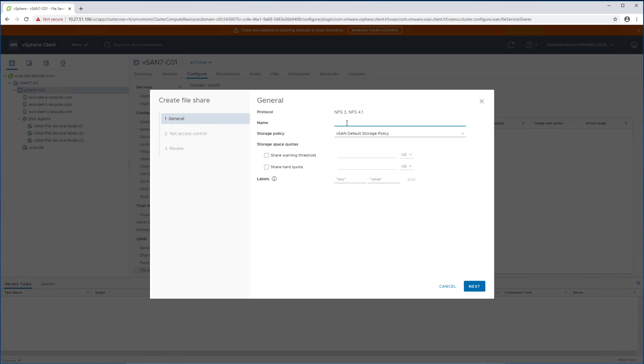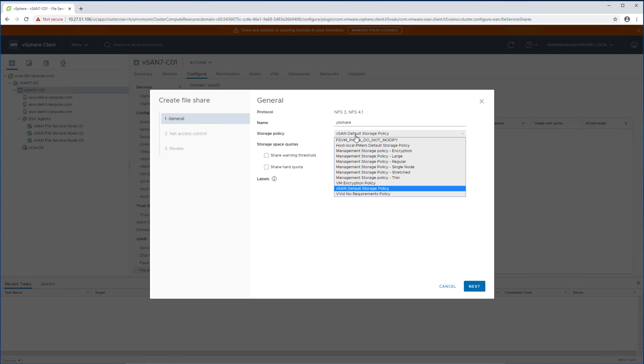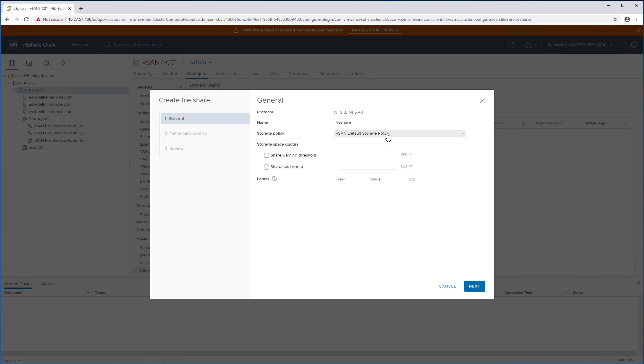We first will need to provide a name so we're going to call this particular file share YB share and then we can select a storage policy to associate with this file share. We're going to be using the default policy but of course you could be using a different policy as well so if you have a RAID 6 configuration you could leverage that for this file share.